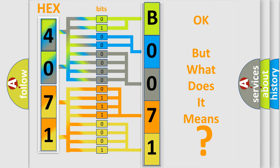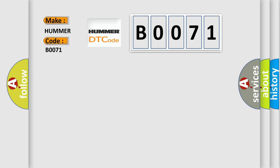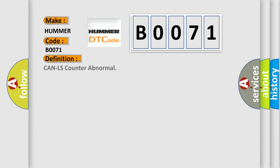So, what does the Diagnostic Trouble Code B0071 interpret specifically for our car manufacturers? The basic definition is: CAN LS counter abnormal.